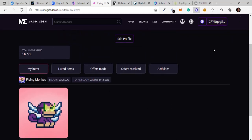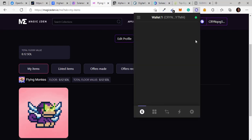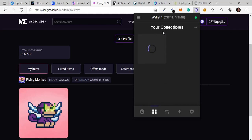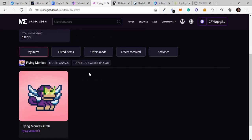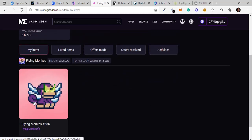If I also go to my Phantom wallet, you can see — there's a windows icon where you can view your collectibles. Click on it and it shows your NFTs. You can see I have my Flying Monks NFT right there in my wallet. That's how simple it is to get your hands on one of these things.